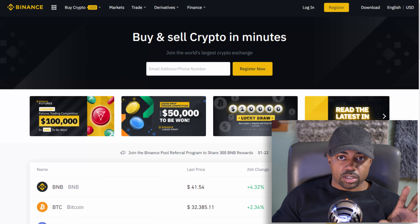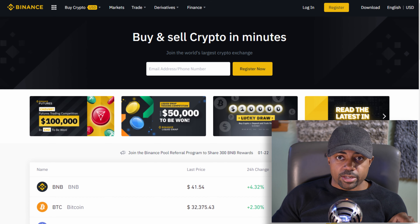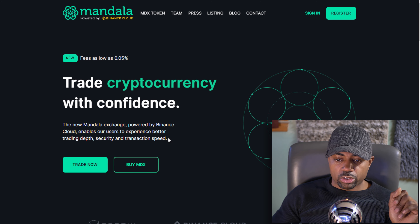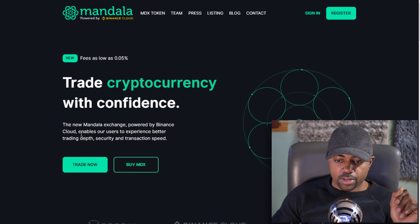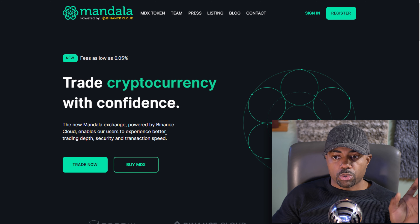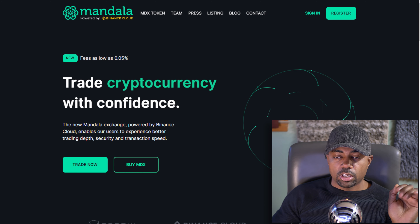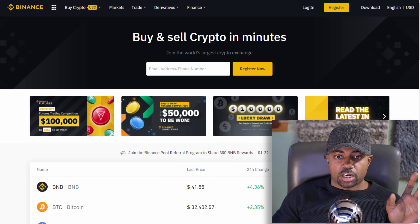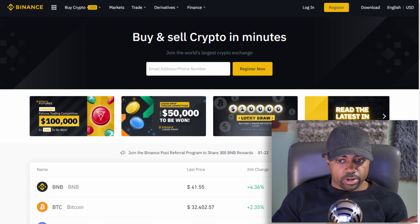We're going to go through the whole setup process for Binance.com as a US citizen and Mandala exchange as a US citizen. The new Mandala exchange, powered by Binance Cloud, enables users to experience better trading depth, security, and transaction speed. We're going to be setting up these two exchanges today — detail guide — and we're going to use a VPN.